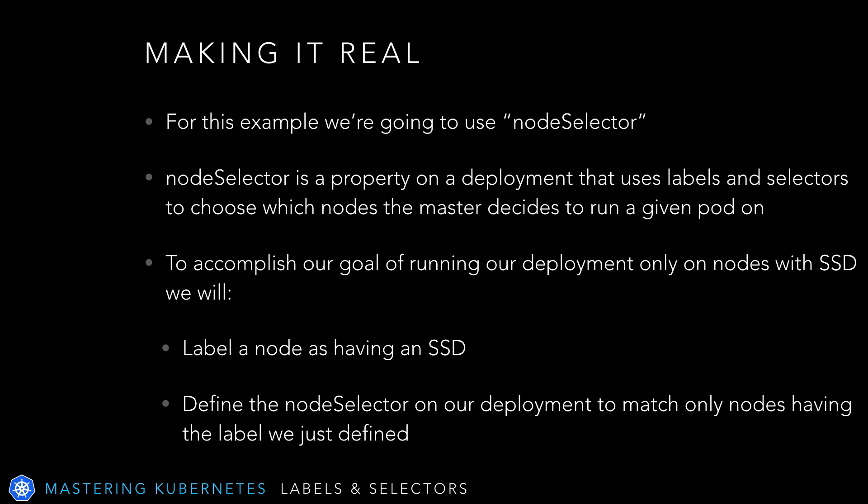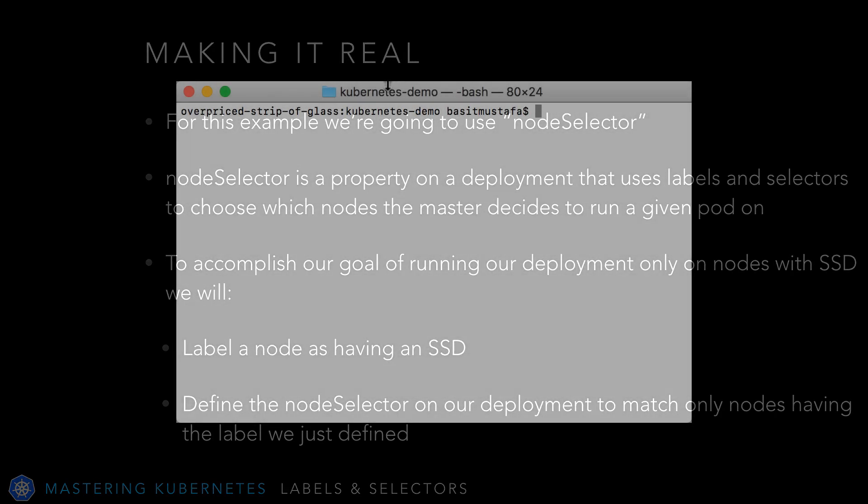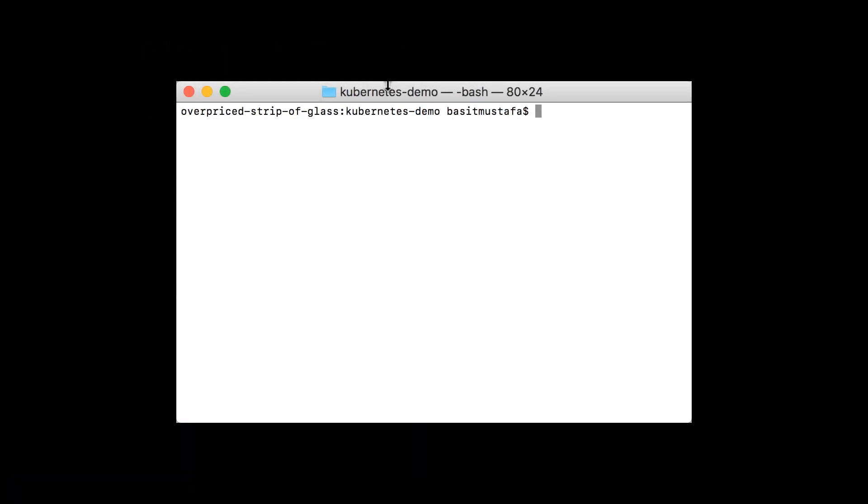Let's use labels to label a node that has SSD storage, and then use a selector to tell the deployment that our application should only ever go onto a node with SSD storage. For this example, we're going to use node selector. Node selector is a property on a deployment that uses labels and selectors to choose which nodes the master decides to run a given pod on. To accomplish our goal, we will first label a node as having an SSD, then define the node selector on our deployment to match only nodes having that label.